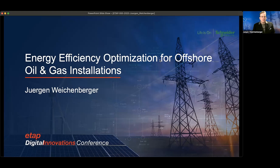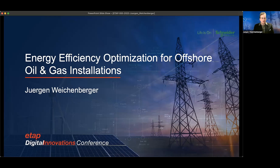Welcome to this presentation about energy efficiency optimization for offshore oil and gas installations. My name is Jürgen Weichenberger and I'm working in Schneider's AI Hub where we are building next generation AI solutions for our customers.